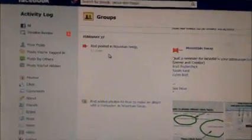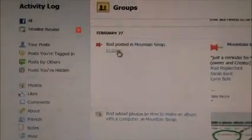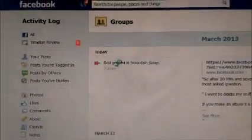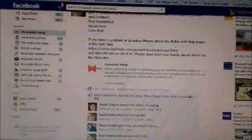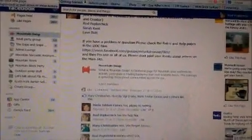So, how to actually bring up a comment or a post you made, again, here's in groups, in your activity log. It shows that I posted in Mountain Swap. I posted a link in who the admins were and all the good stuff. If you click on the time, it'll bring it up right there in Mountain Swap. And then you can add to it or edit it or whatever. Go back.